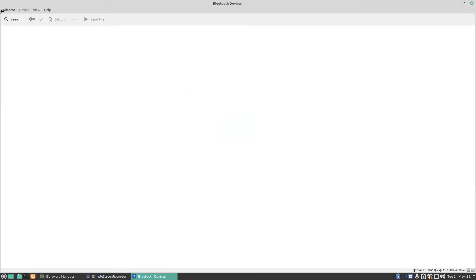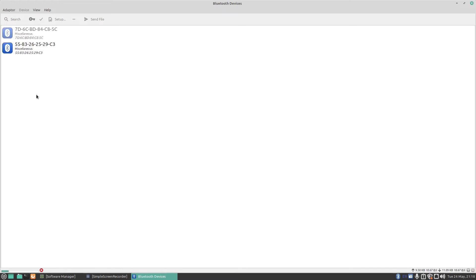I'll click Search and it's now going to search for Bluetooth devices. You can see the progress bar going up. It's already found two devices, but it hasn't found my controller yet.